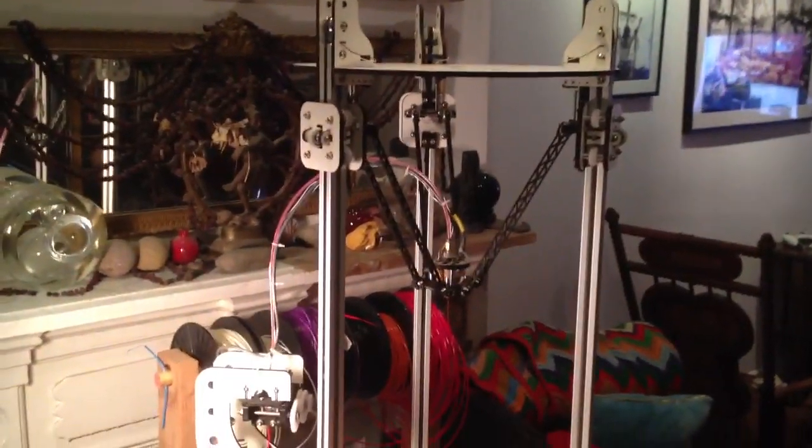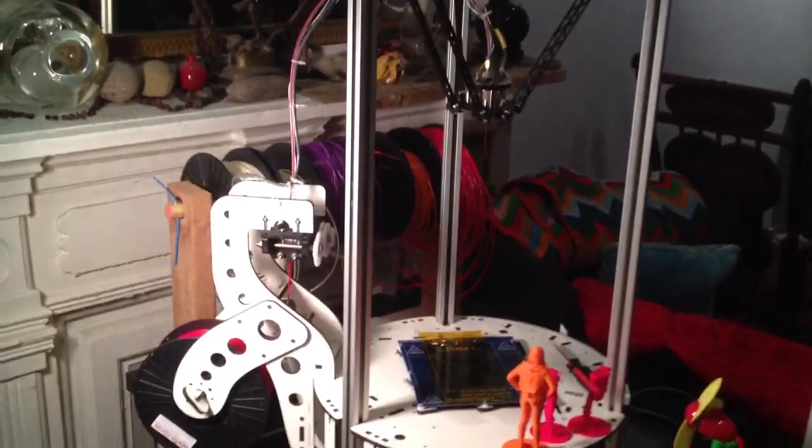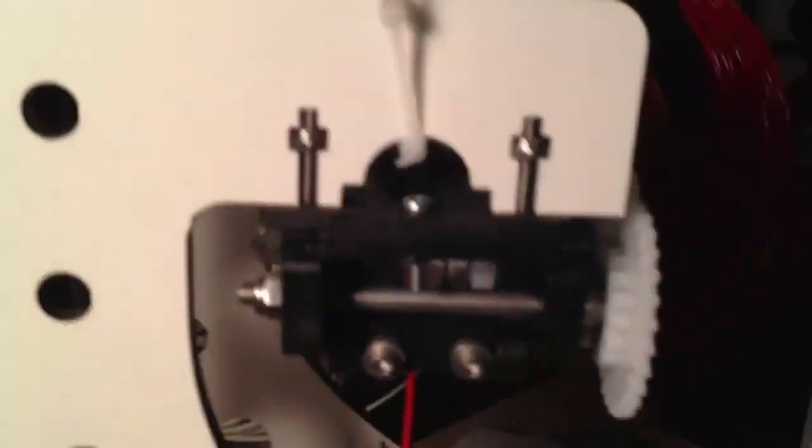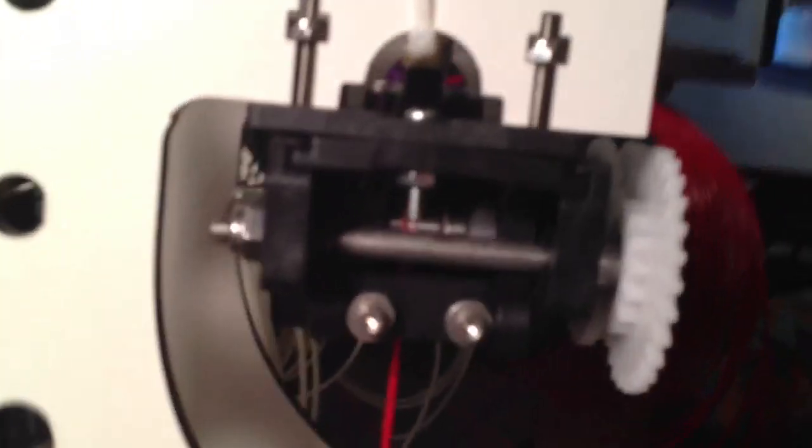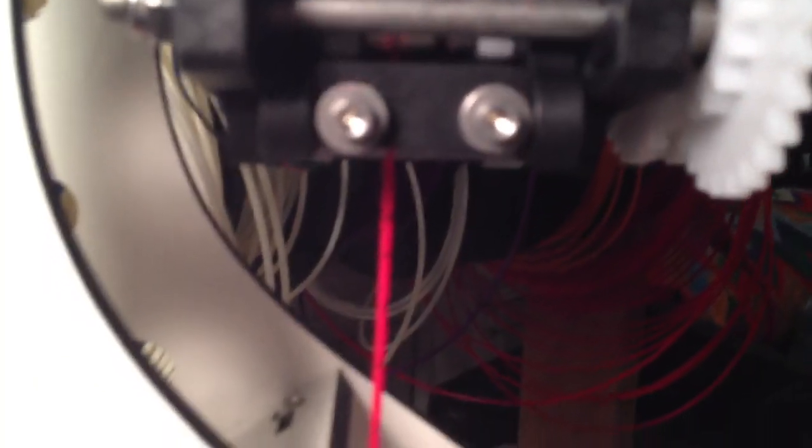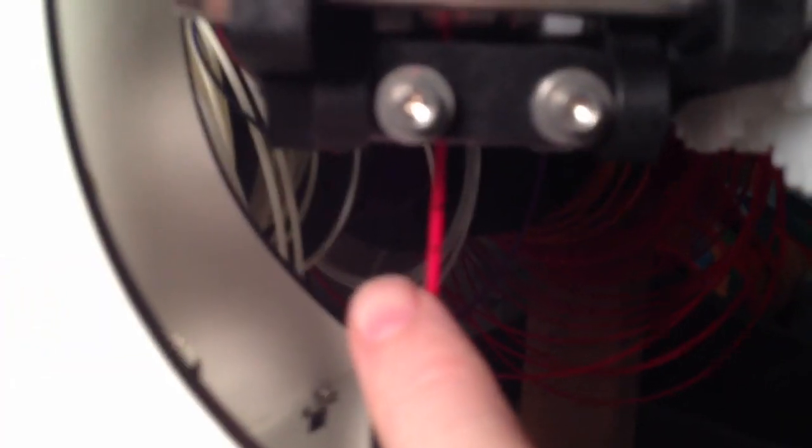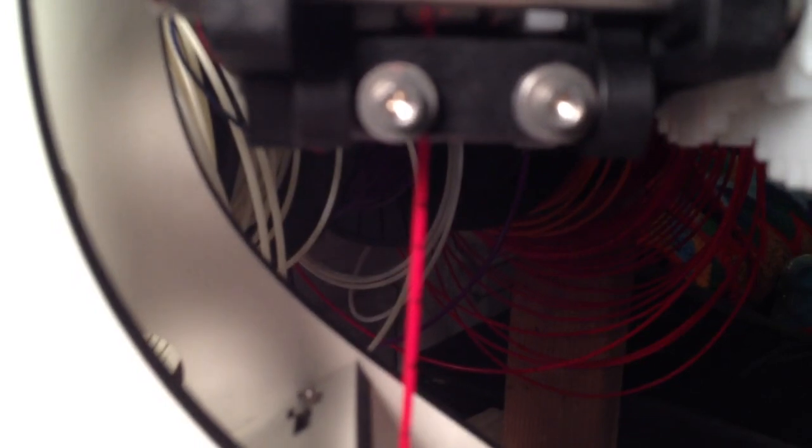Hi everyone, I'm trying to get my new Rostock Max printer going and one of the issues I've been having is with my extruder and getting that calibrated. I've got the filament line here and I put some marks on it so you can watch it as I extrude.